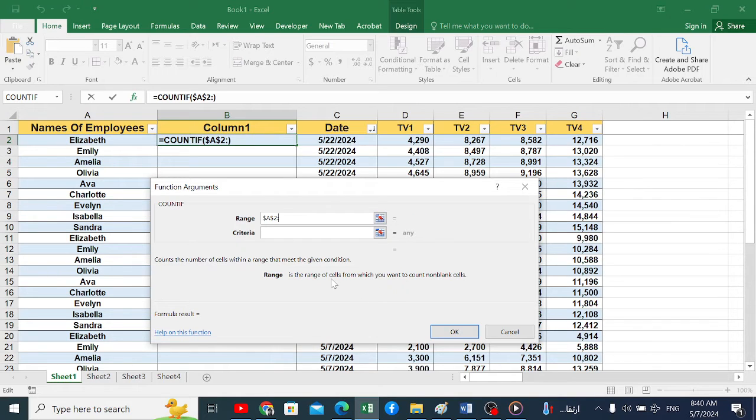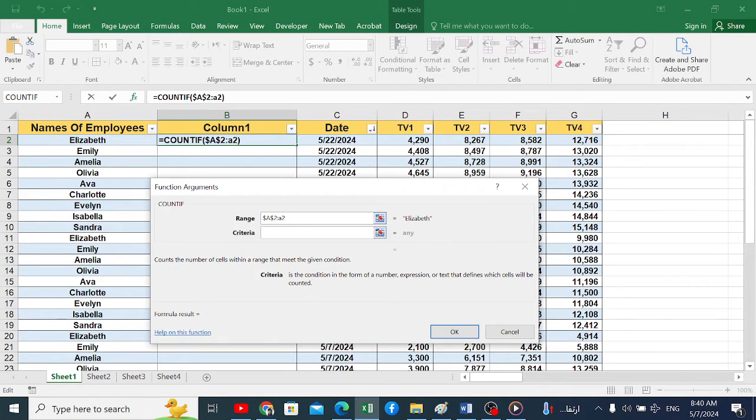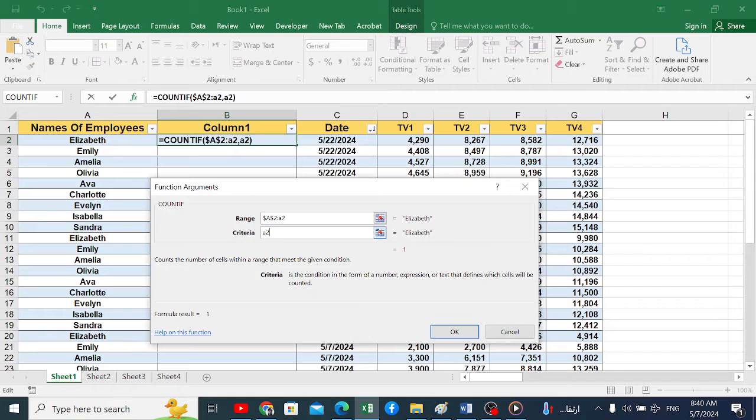Then we write colon and write A2 again. Yes, we will write the starting point is the same as the end point, with the starting point frozen. Then at the bottom in the criteria field, we will write A2 as well.